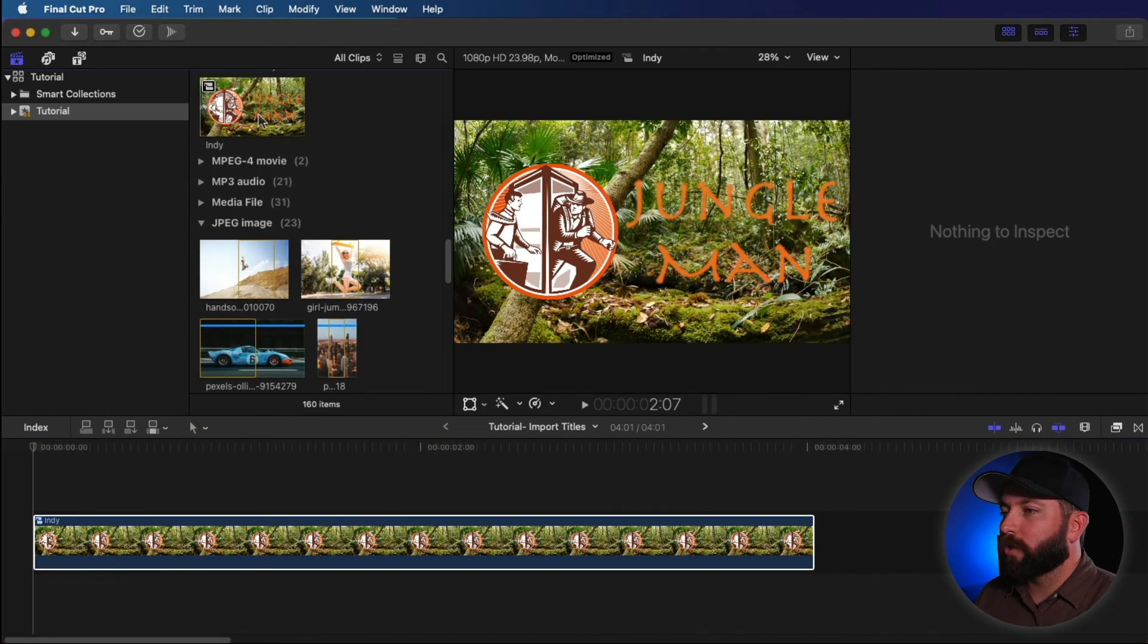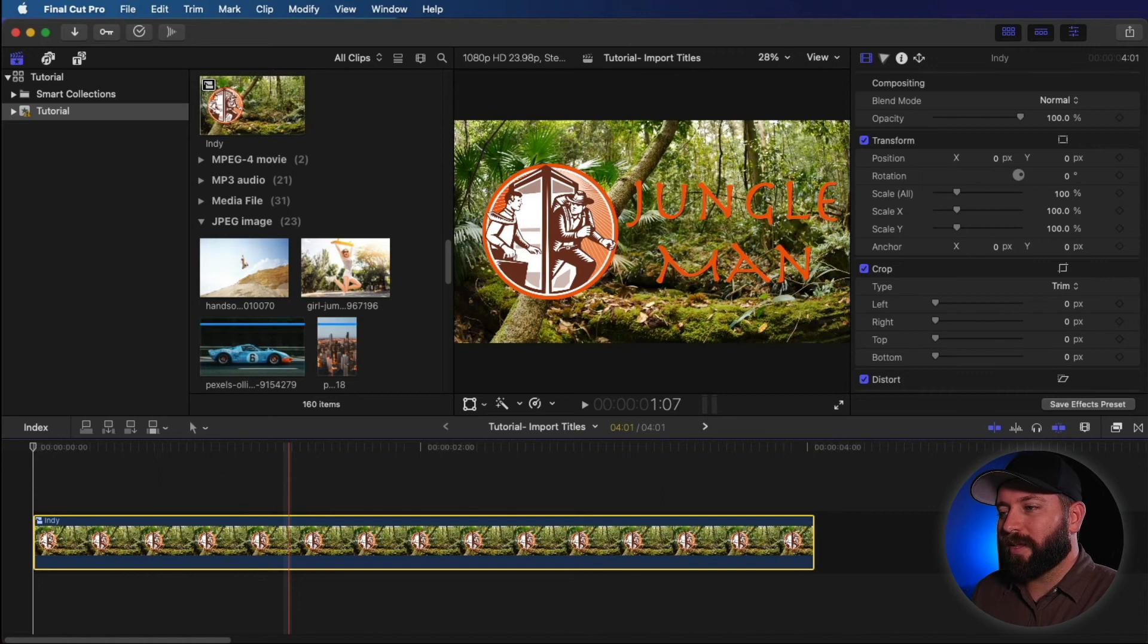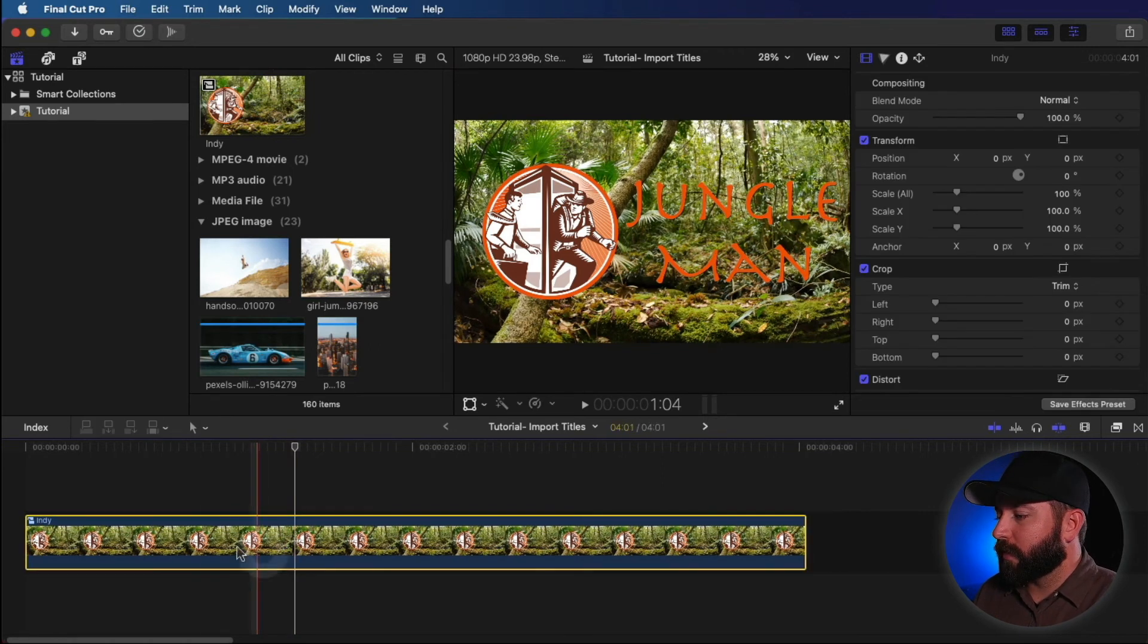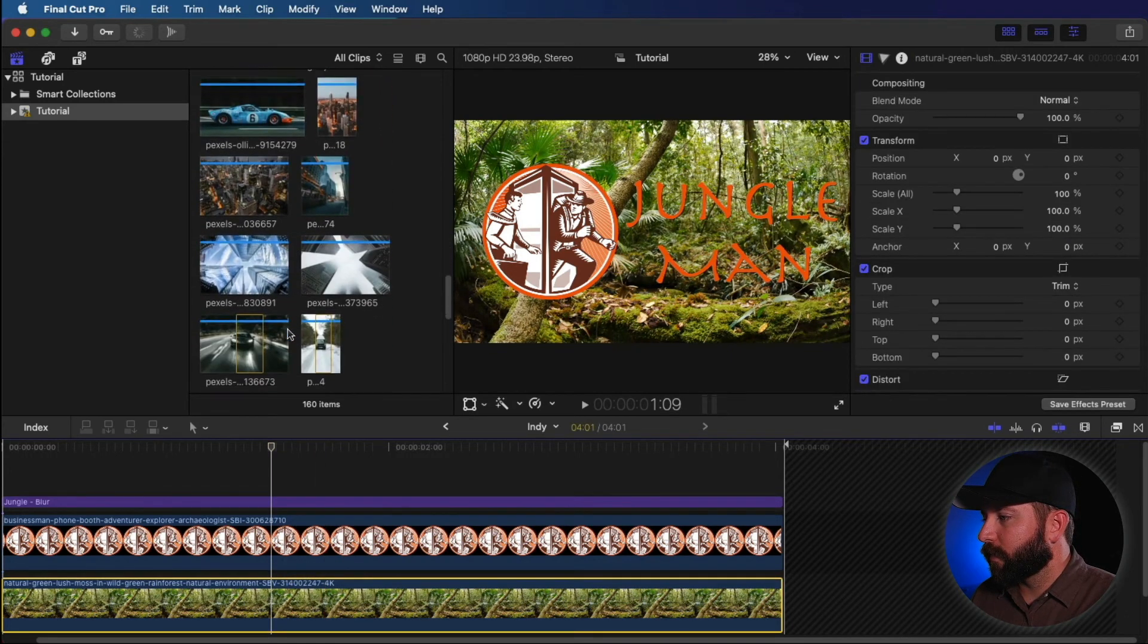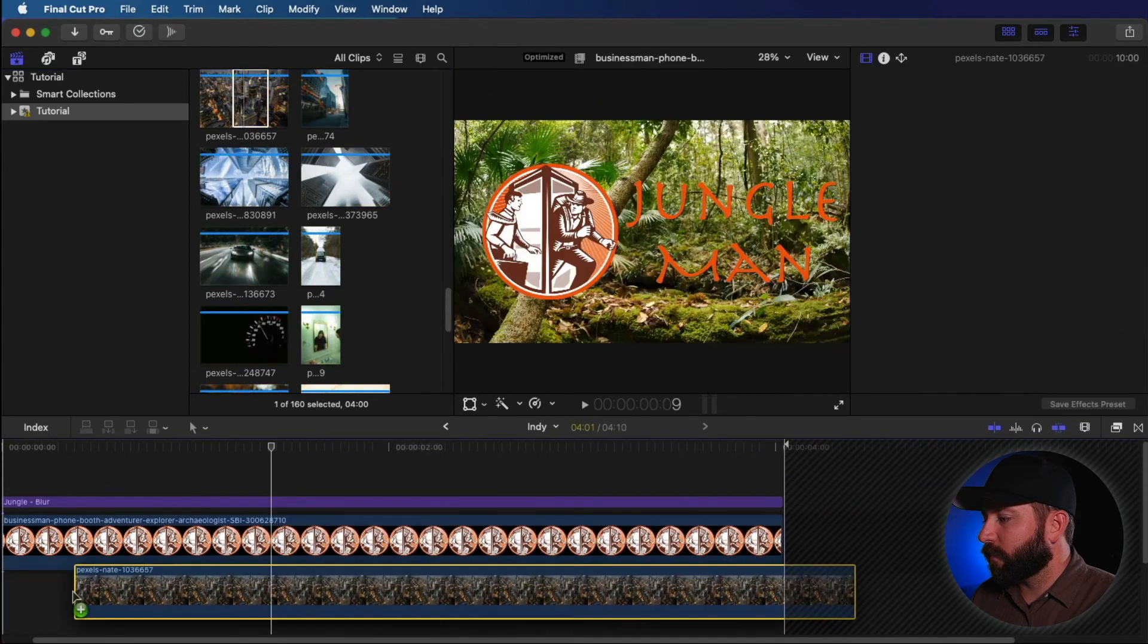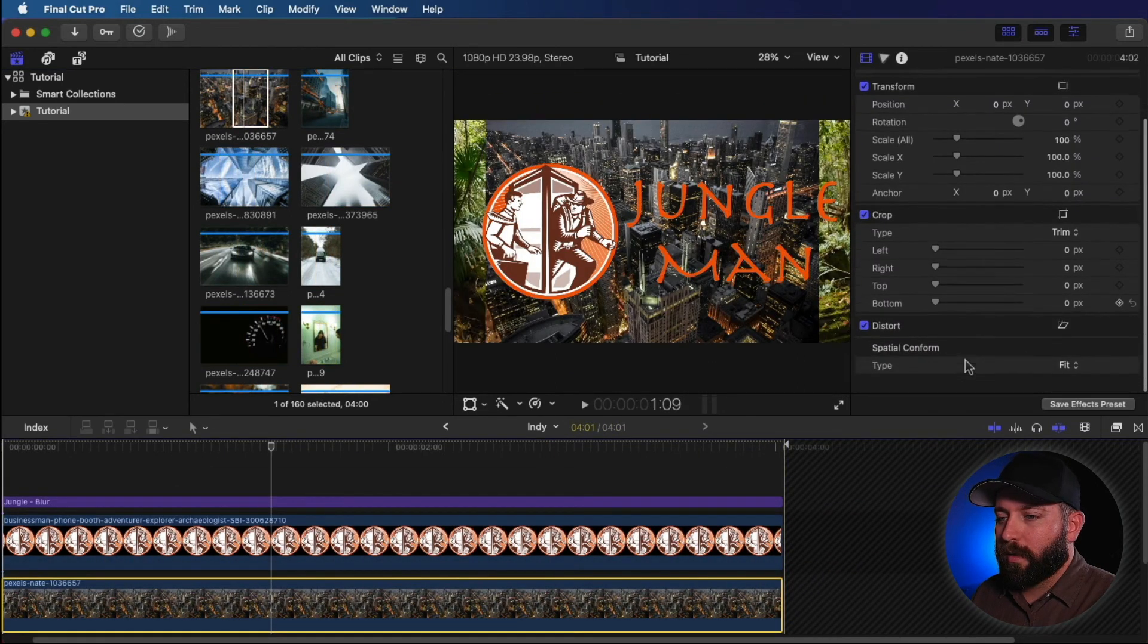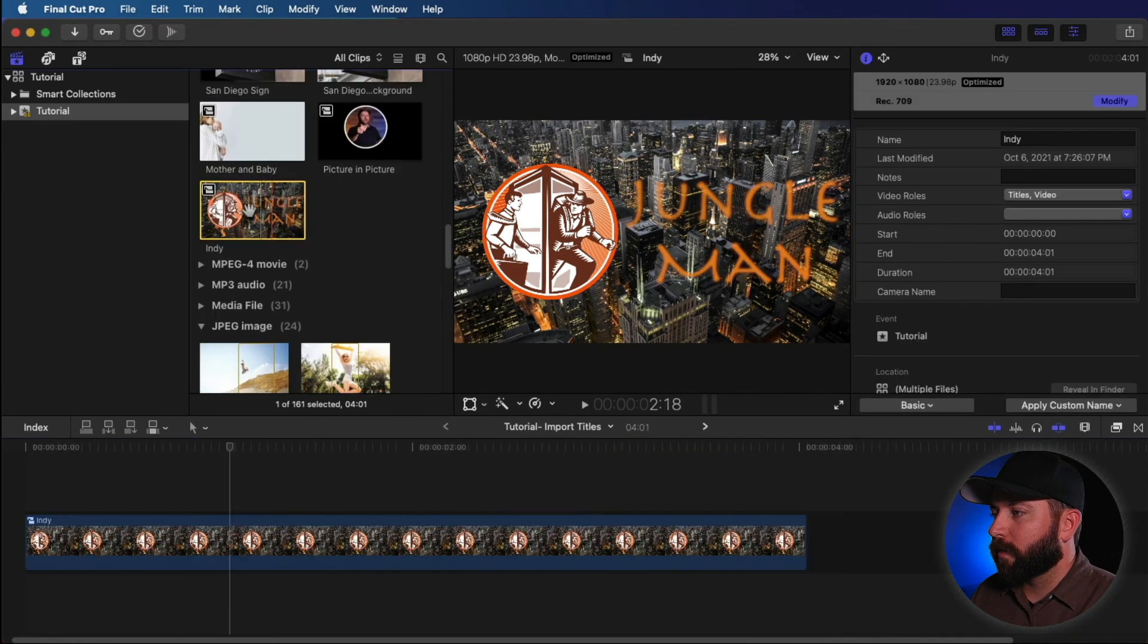So you can drag and drop this to other projects within your same library. But now let's say, you know what? I don't really particularly like that backdrop. So you can come in here and all you got to do is find something new. Let's say Indie visits the big city. Looks like the size is a little different. We can fill that out and boom, jungle man.